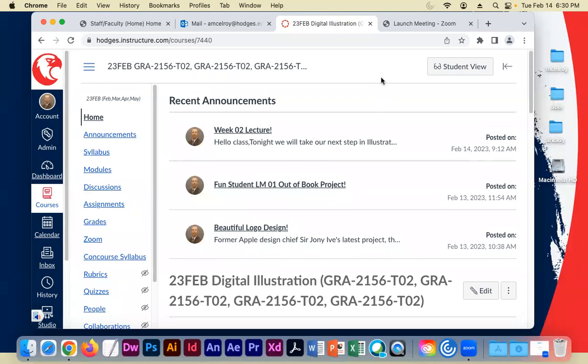Hello gang, Professor McElroy here. We're in week two, learning module two of digital illustration class. Happy Valentine's Day. I'm going to try to keep the lecture to an hour, hour and a half, give you plenty of time to play around and illustrate some more, keep working on your projects for learning module one and learning module two.